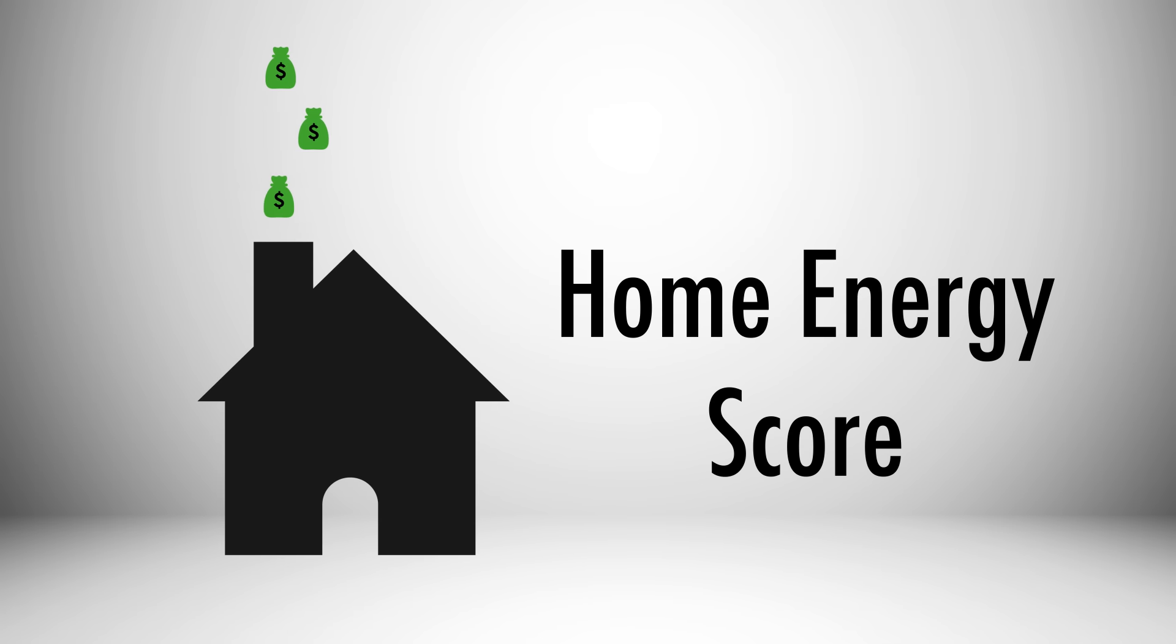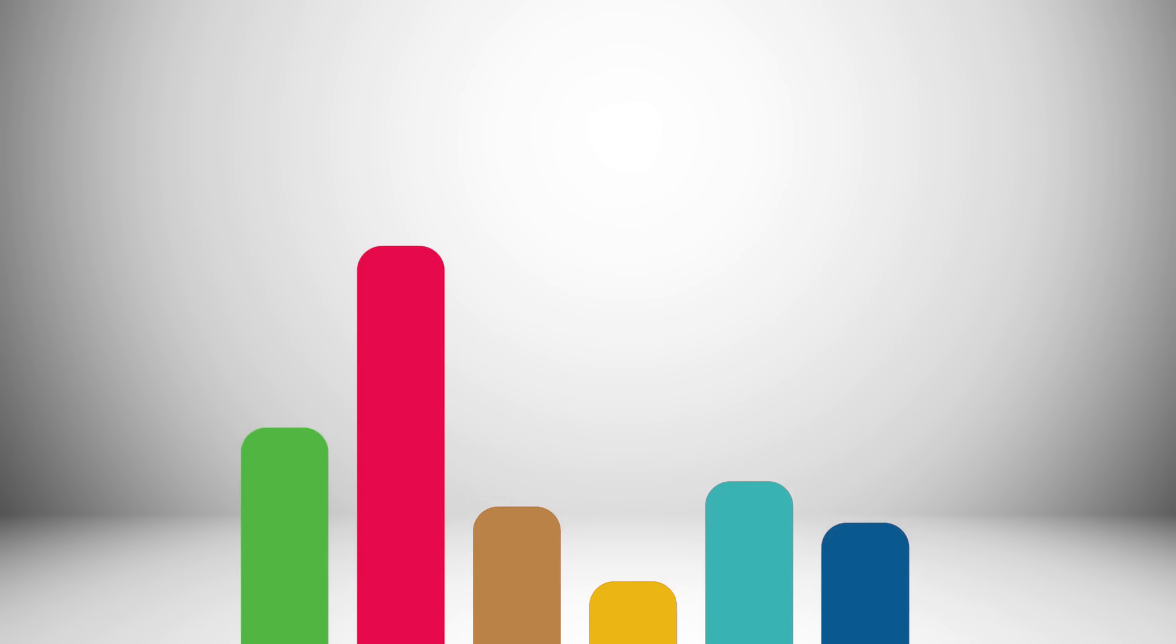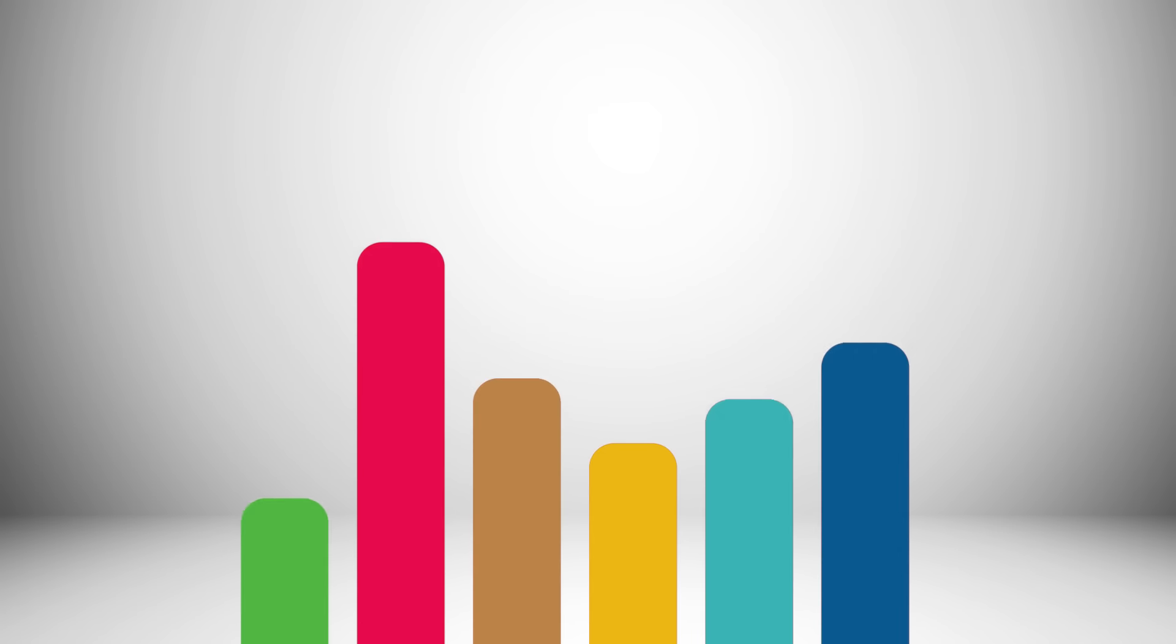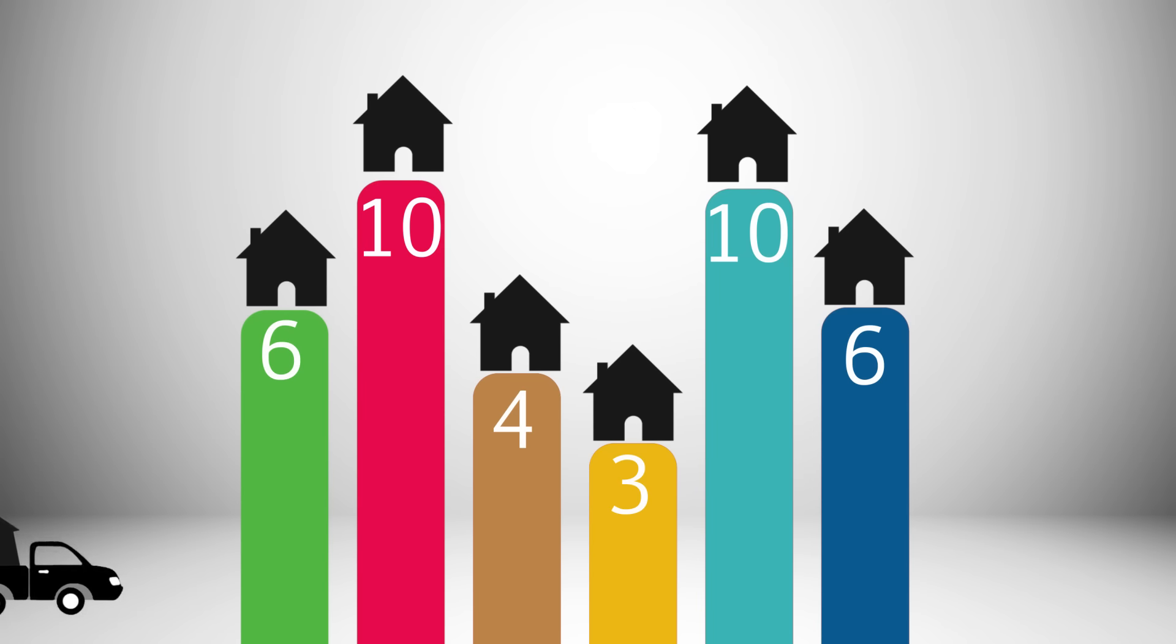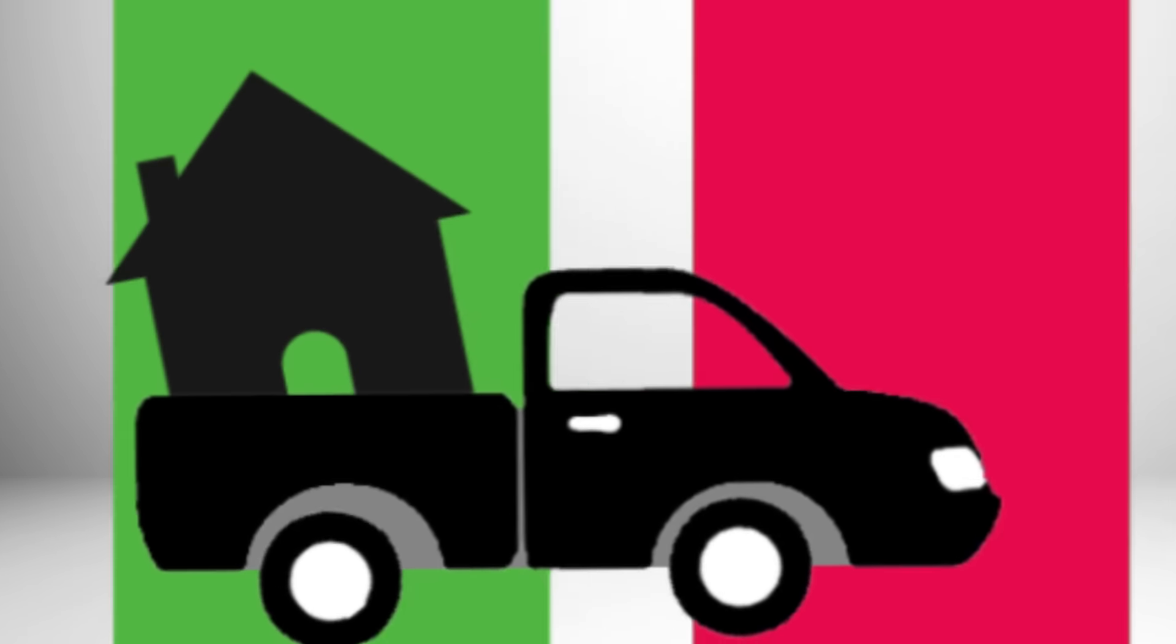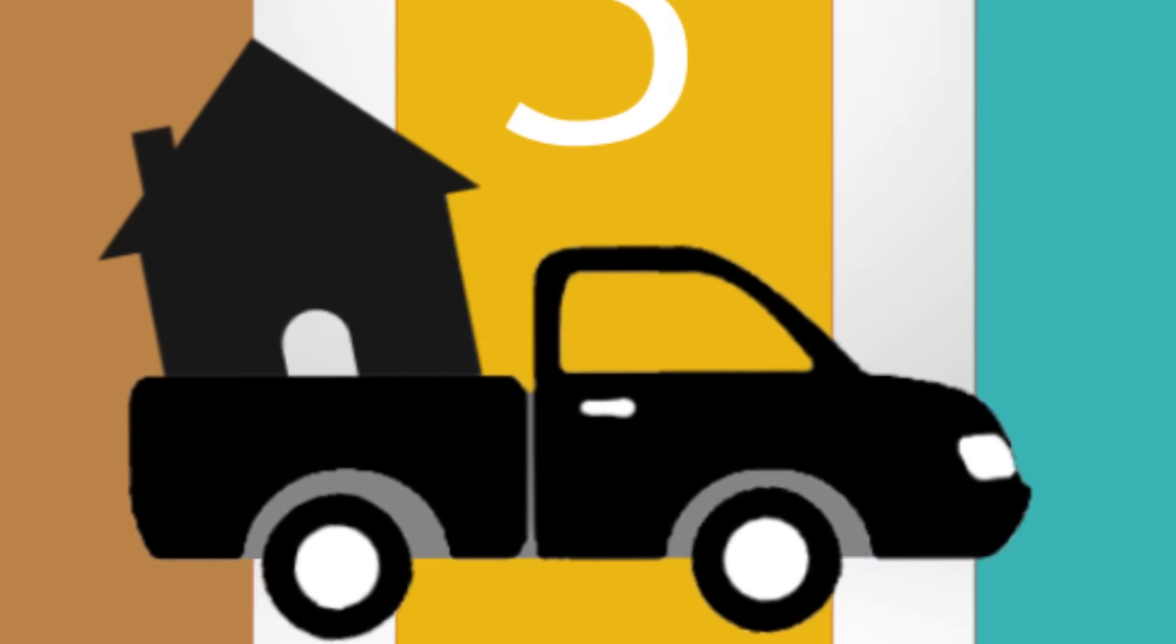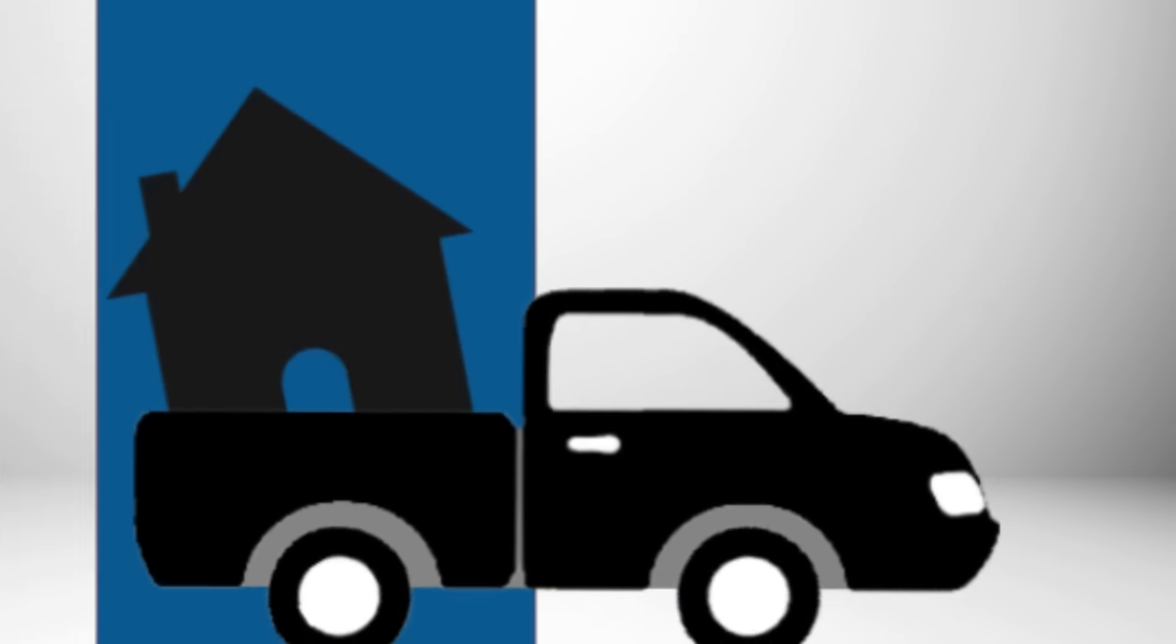The Home Energy Score is a quick, low-cost way for you to learn about your home's energy performance and see how it compares to your neighbor's homes, as well as homes nationwide. It's like an MPG rating, but for your home.